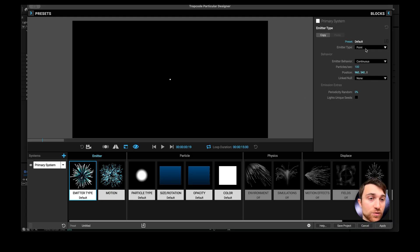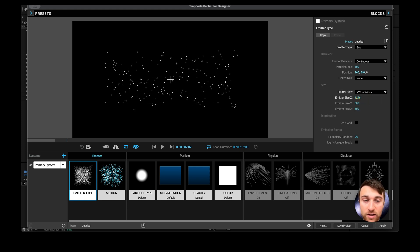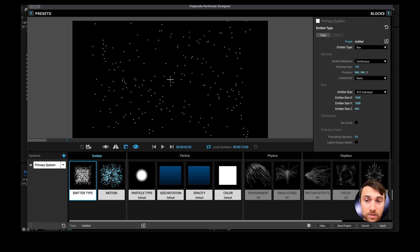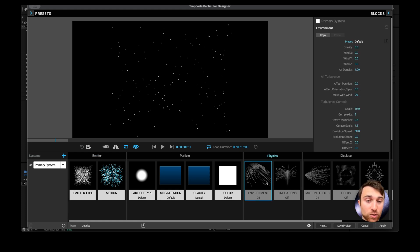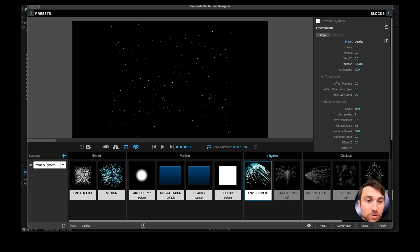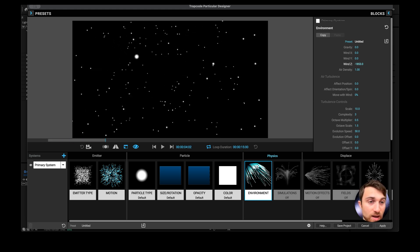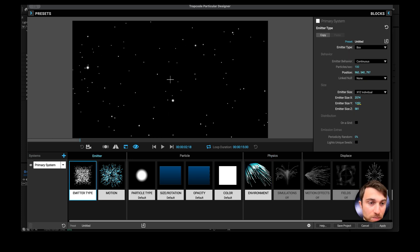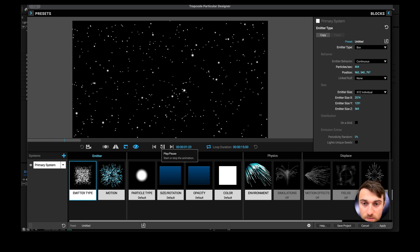I'm going to set the emitter type from a point to a box, so now it'll emit a box of particles. I'm also going to change the emitter size from XYZ linked to XYZ individual so we can adjust it into whatever shape we like. Then I'm going to go to Wind Z and set the wind velocity to a negative value, so as soon as particles are emitted, wind blows them towards the camera. Let's turn that up pretty fast and play around with the emitter size to up the density of particles.